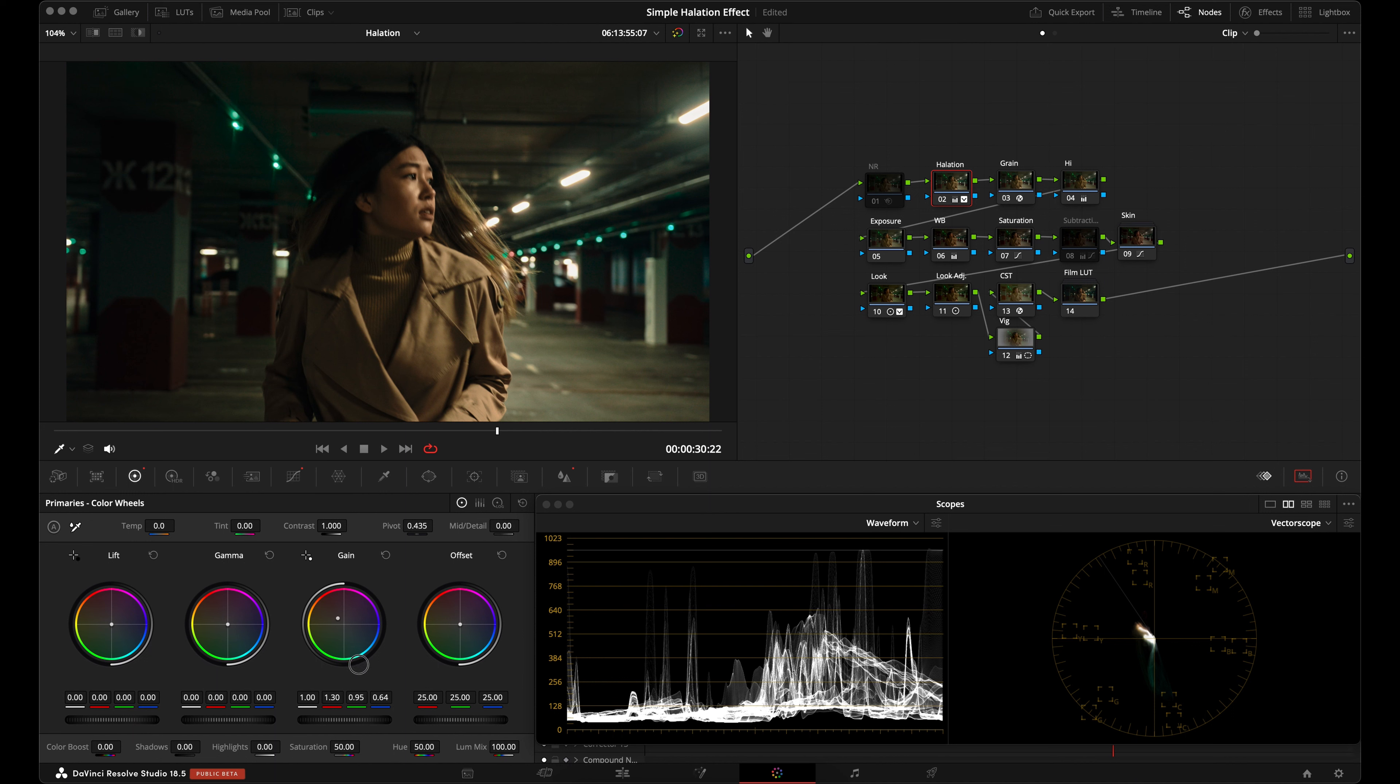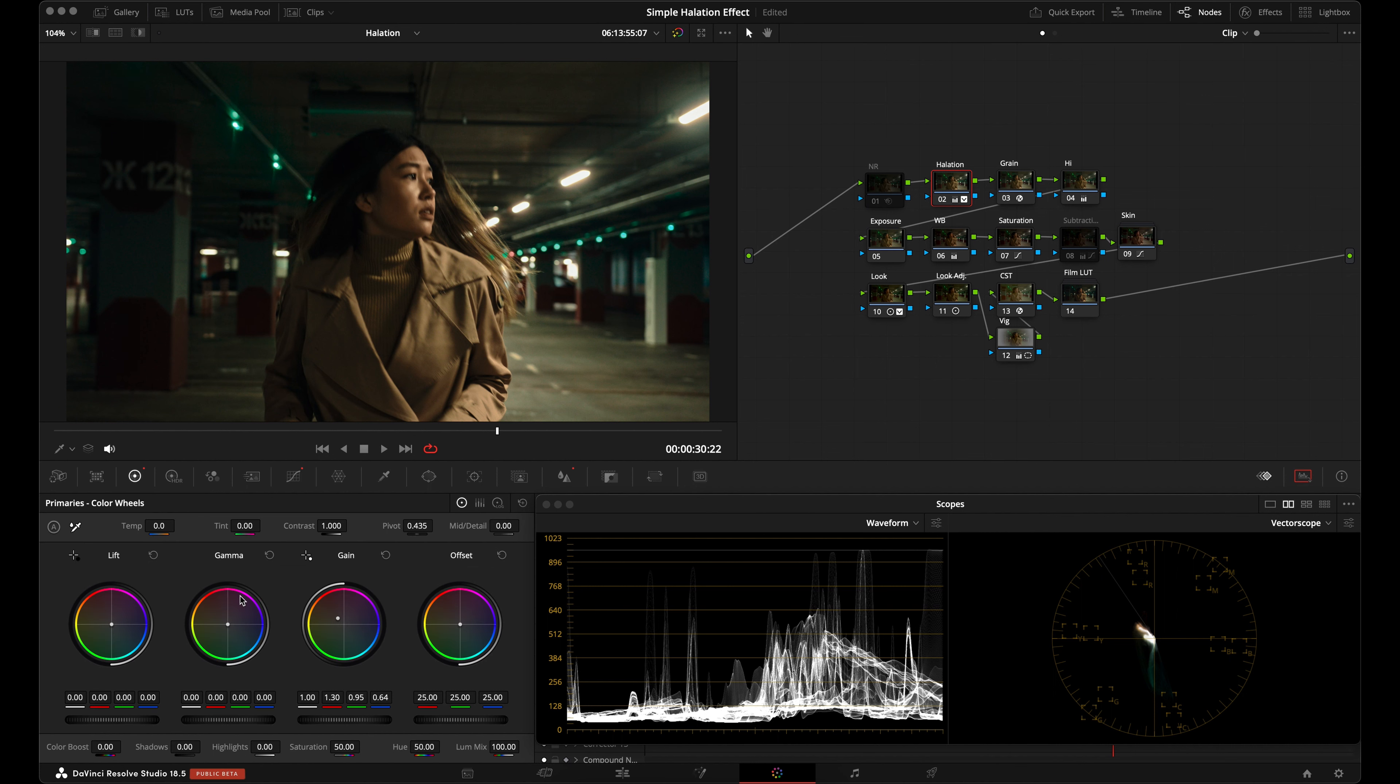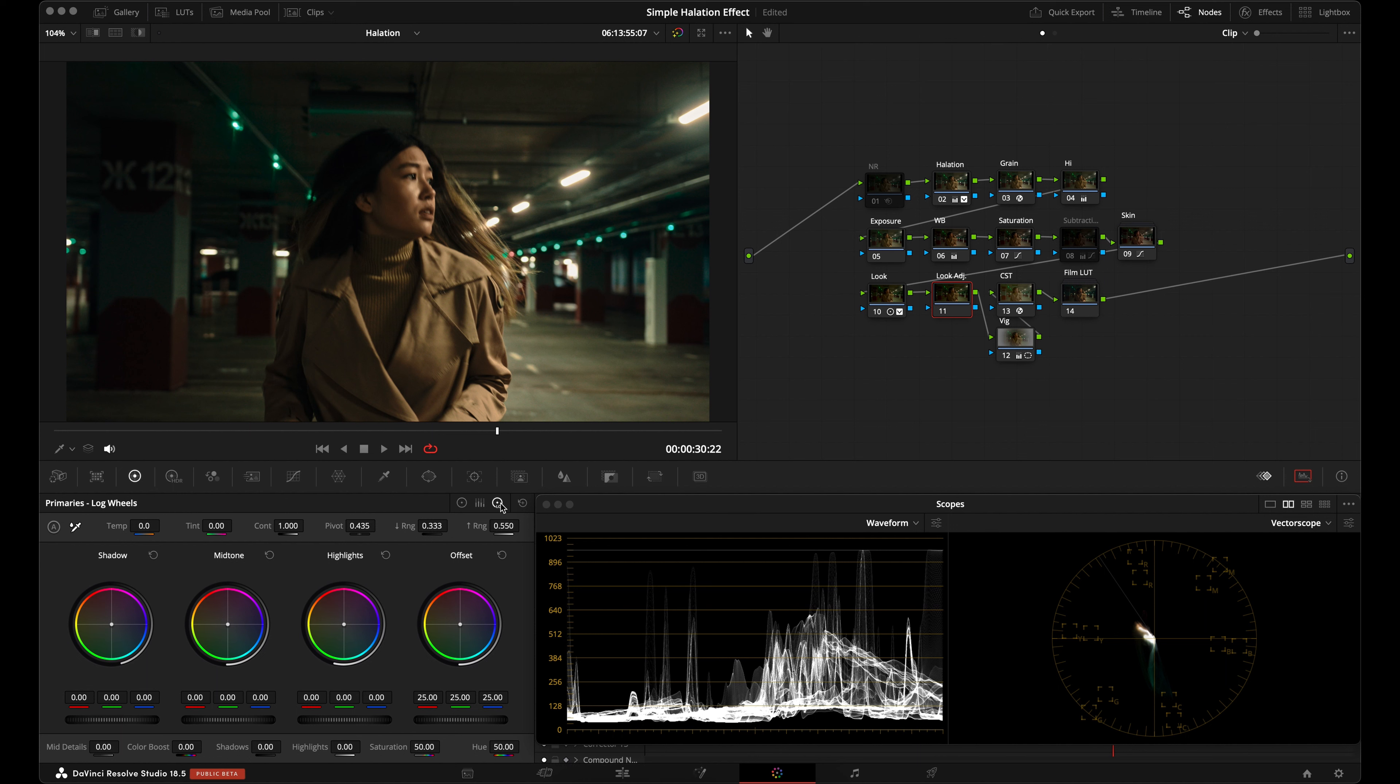I've created this look using my Kodak 2383 PowerGrade. I'm not going to go over how to create this look, just how to create the halation effect. You can make these same adjustments in any node where you want to add halation. If you would like to see a tutorial on this look, comment down below and let me know.